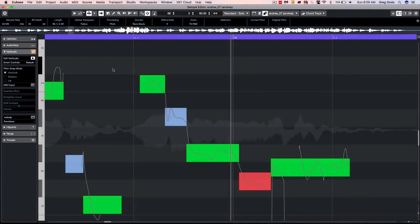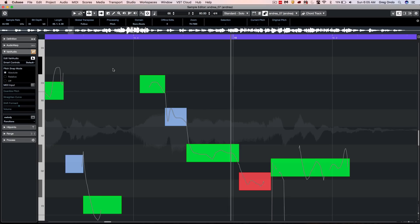Vari Audio 3, found within Cubase Pro X, makes tuning your vocals faster than ever before.